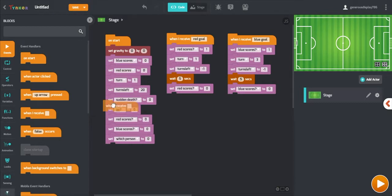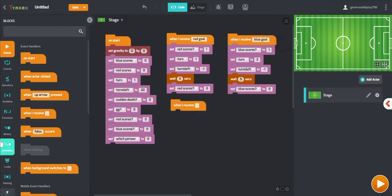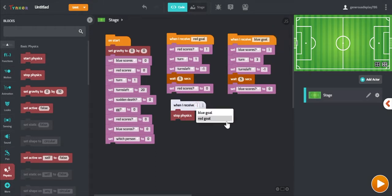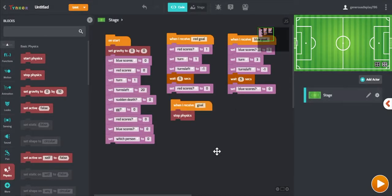This will be the final bit of code in the stage part related to the goals. Drag over one final when I receive blank block and set that blank to goal. Then scroll down and grab a stop physics block. When one team scores a goal, we want all the players to stop moving — that's what the stop physics block does. This is the final code for the stage portion.